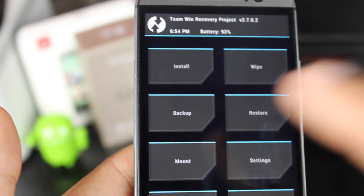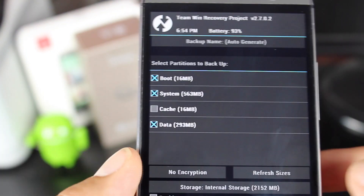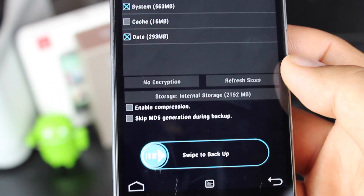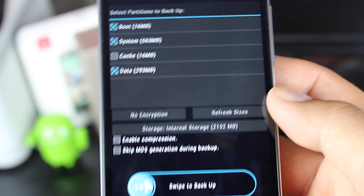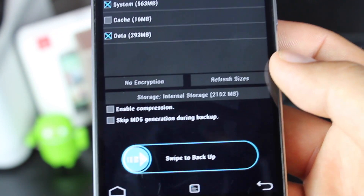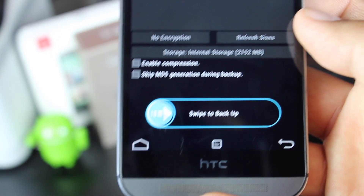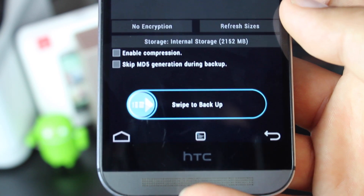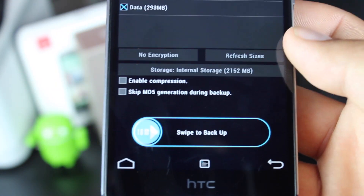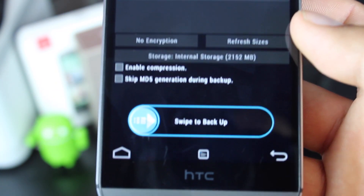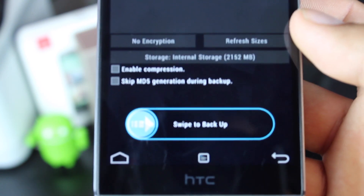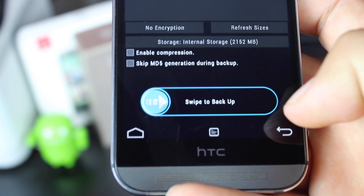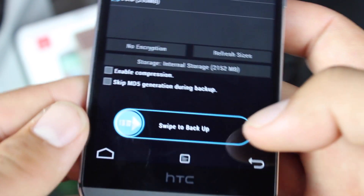Once you see this screen, you're going to want to back up whatever ROM you're currently running. This will do a full system backup — it's going to save all important information, all applications, all app data, all your text messages, contact lists, everything that's important to you that you'll want to maybe go back to one day. If CyanogenMod just doesn't work out for you, this is the easiest way to get back to your previous ROM. Swipe to back up and give that about 10 or 15 minutes to finish.